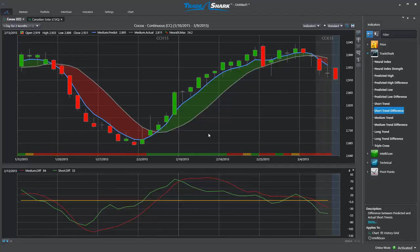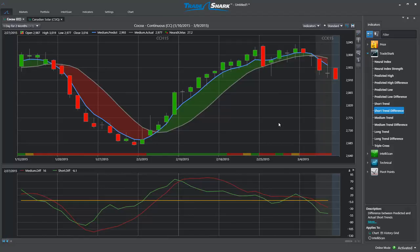After each trading day, traders receive a new forecast and can adjust their market positions accordingly. The bearish neural index and weakening predictive differences were a clear sign to take profit or lock in stop losses long before the market turned lower.